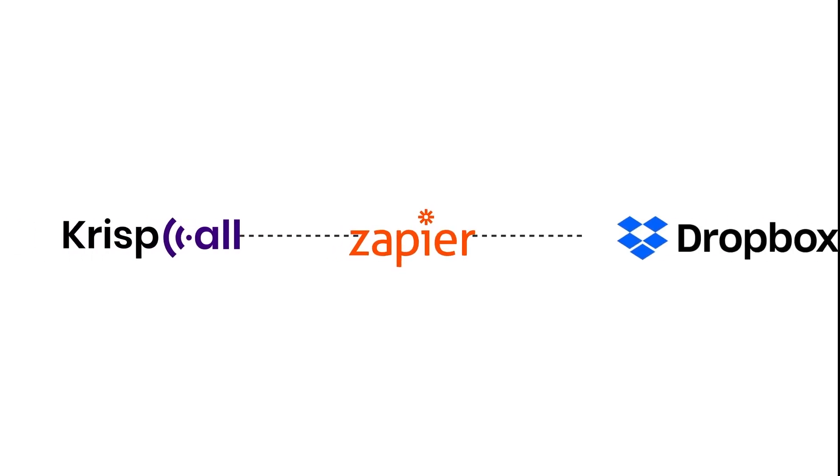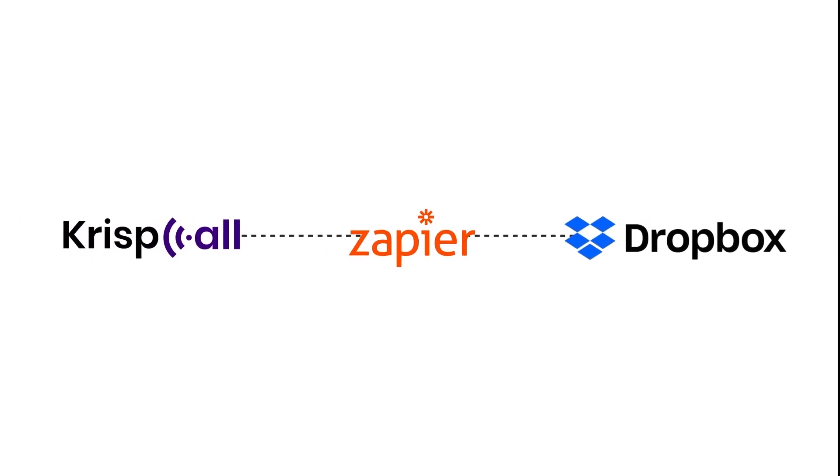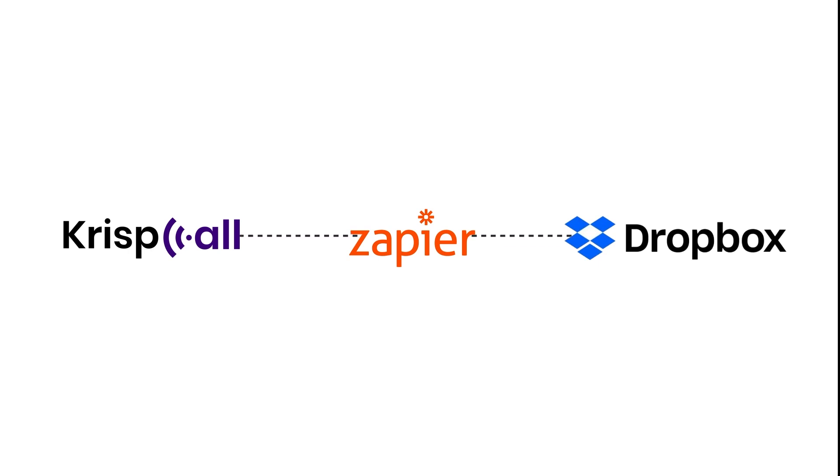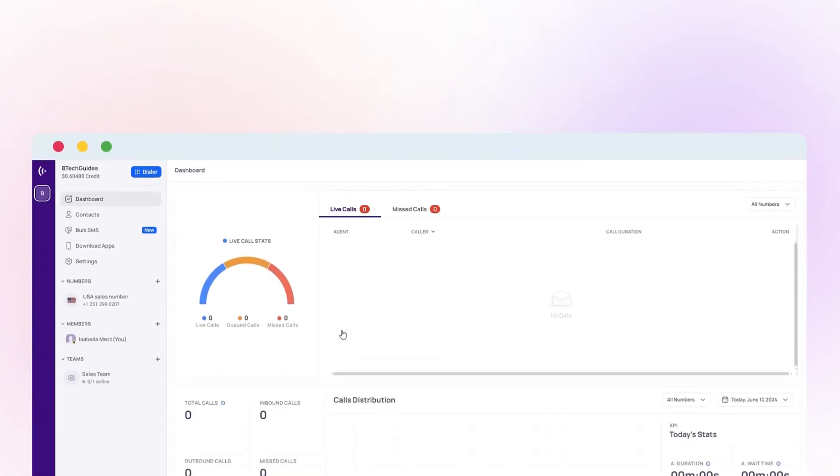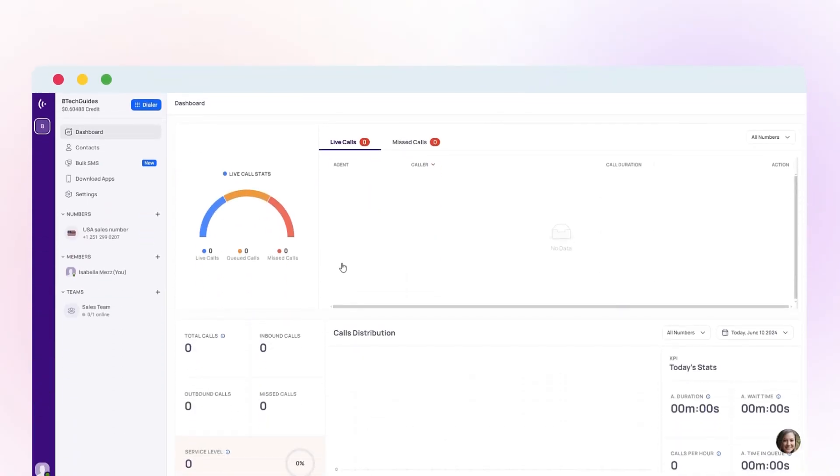This video explores how to automate voicemail management with Dropbox. This is a game changer for businesses and individuals who need to save voicemails for future reference. Here's how.